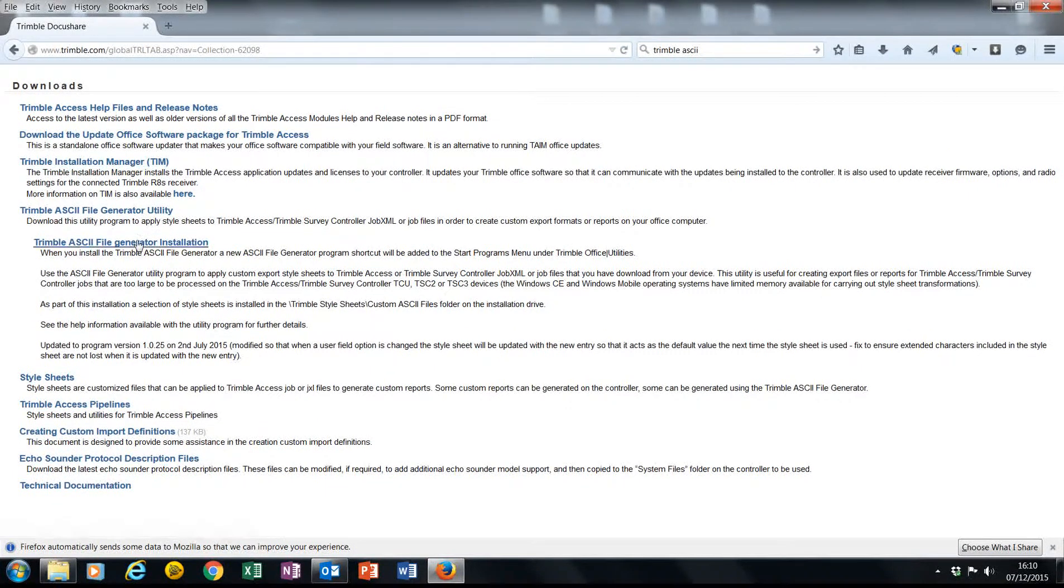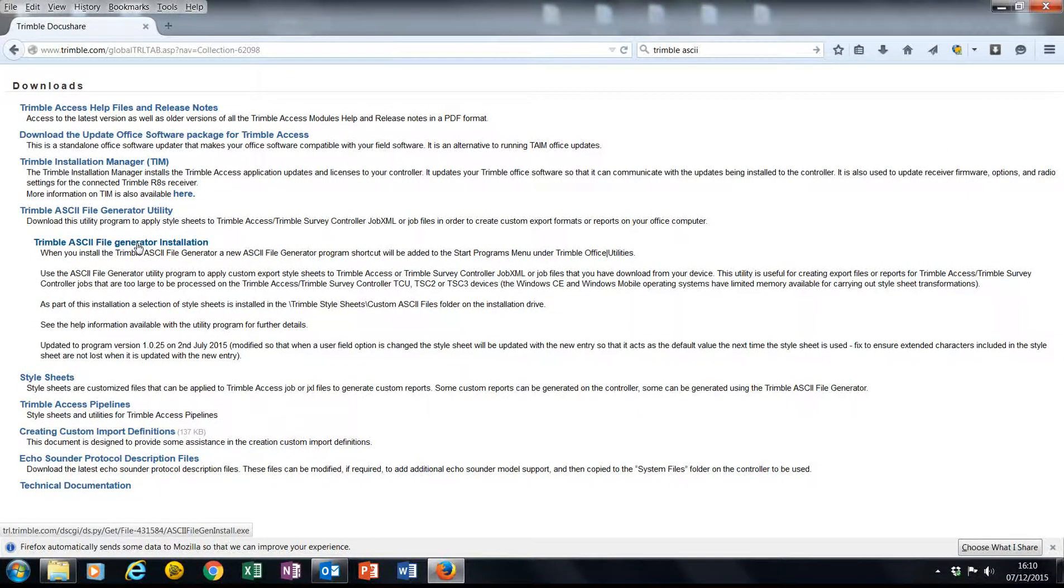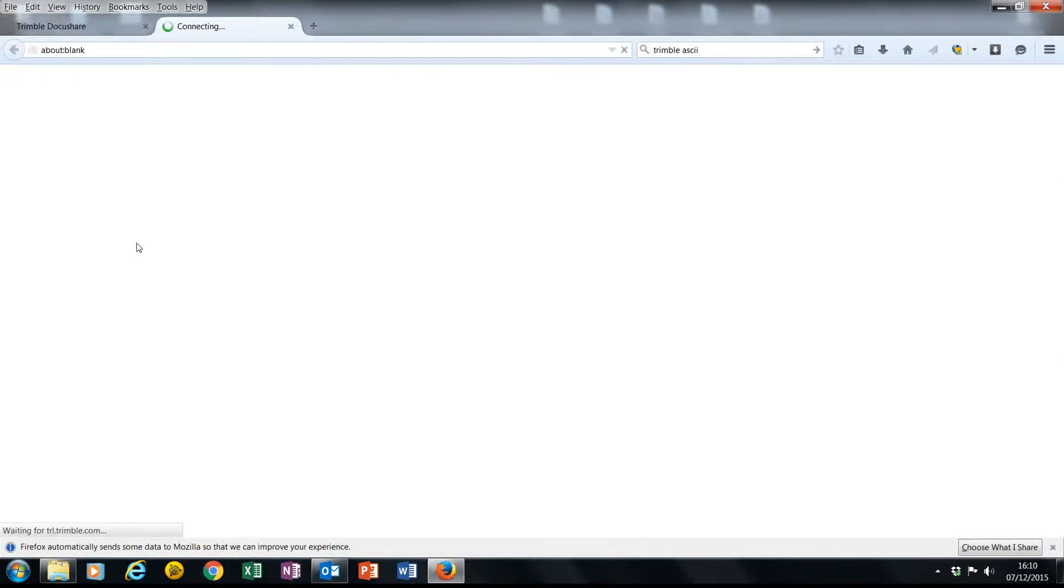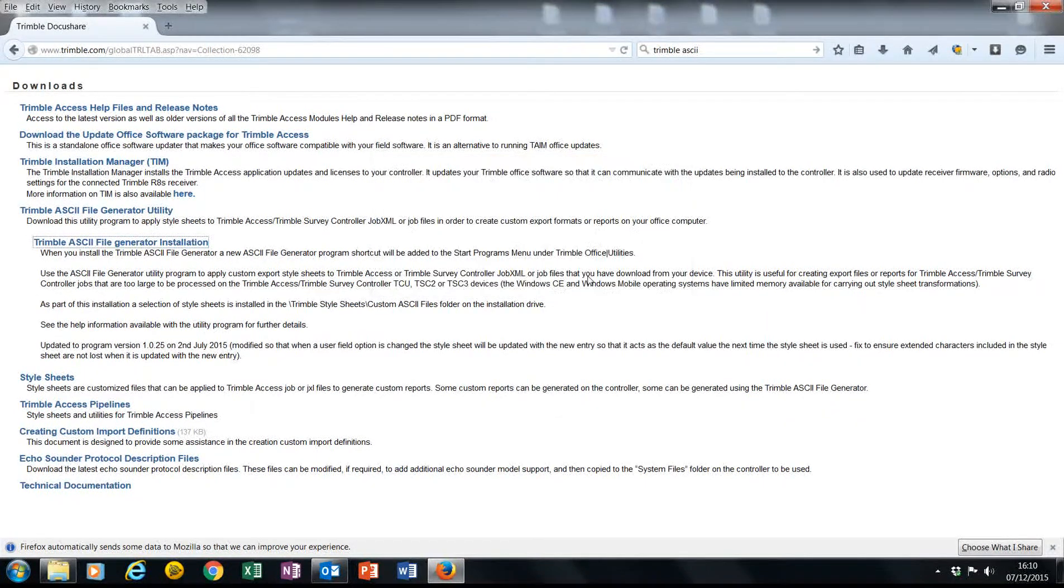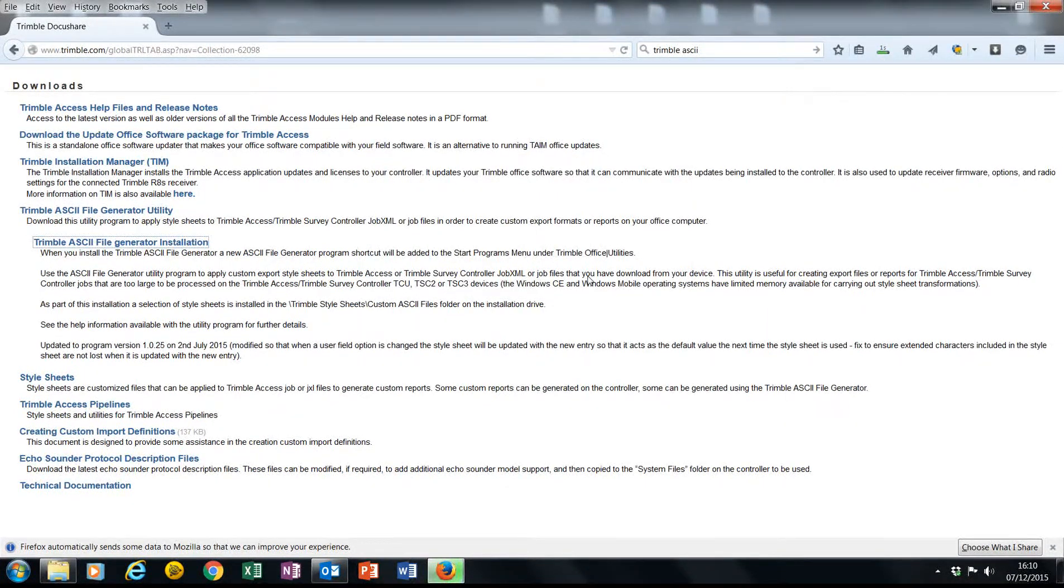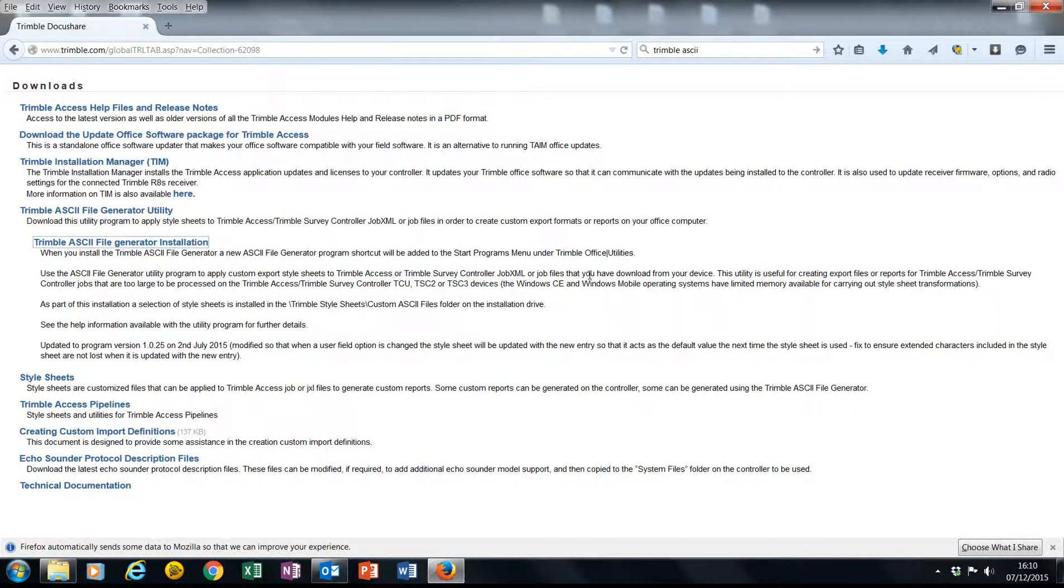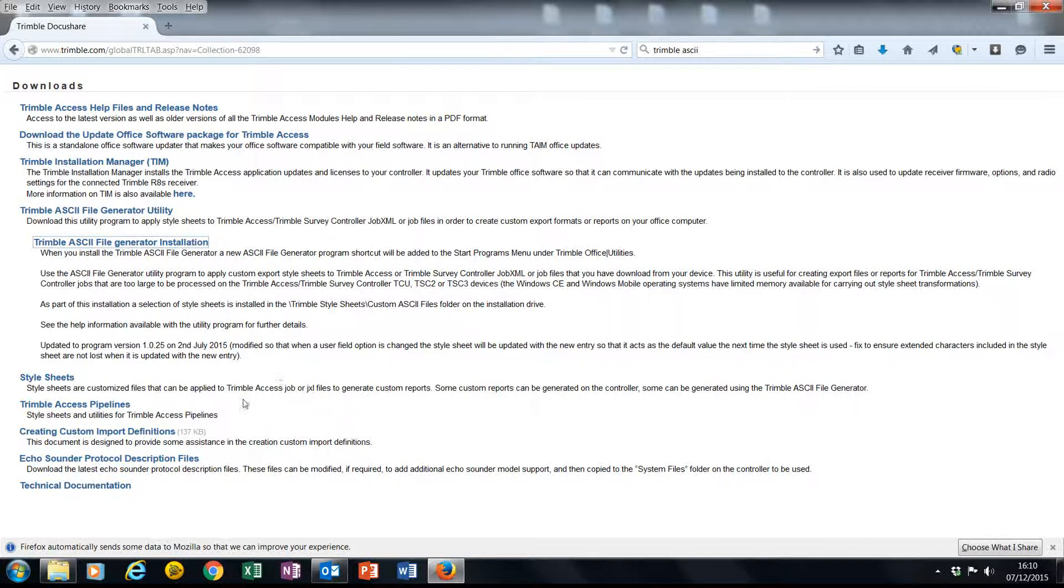In this instance I'm just going to download Trimble ASCII File Generator. You can save it and then install it. Because my computer already has this utility installed, I just need to browse for it.